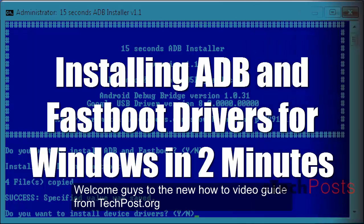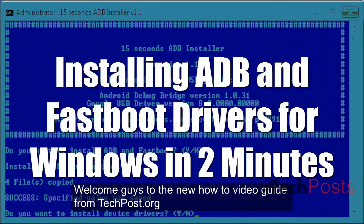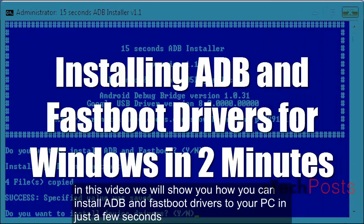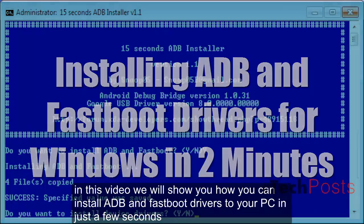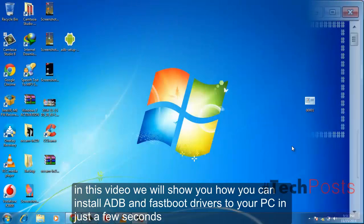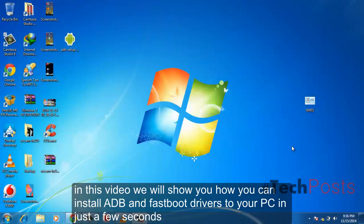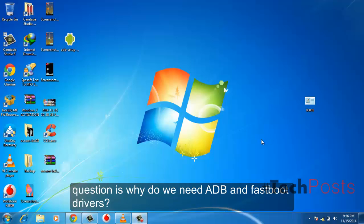Welcome guys to the new how-to video guide from techposts.org. In this video we will show you how you can install ADB and Fastboot drivers to your PC in just a few seconds. Question is, why do we need ADB and Fastboot drivers?